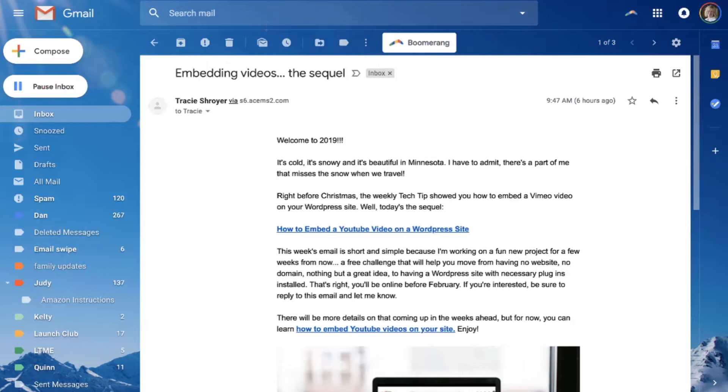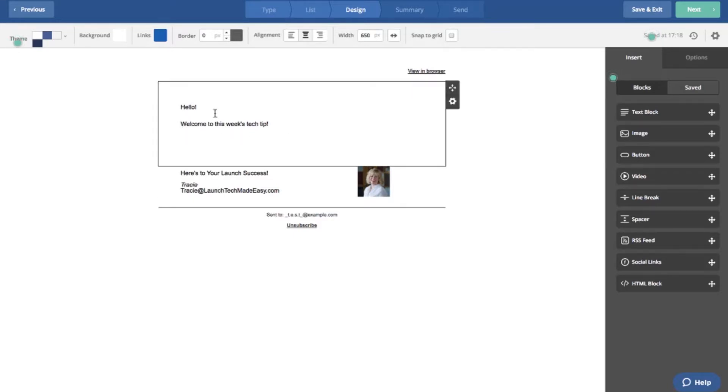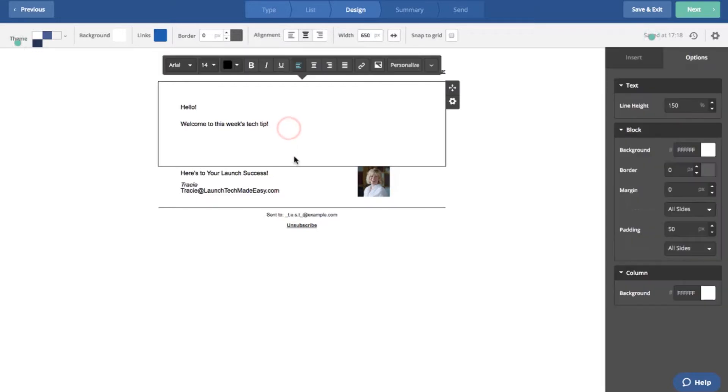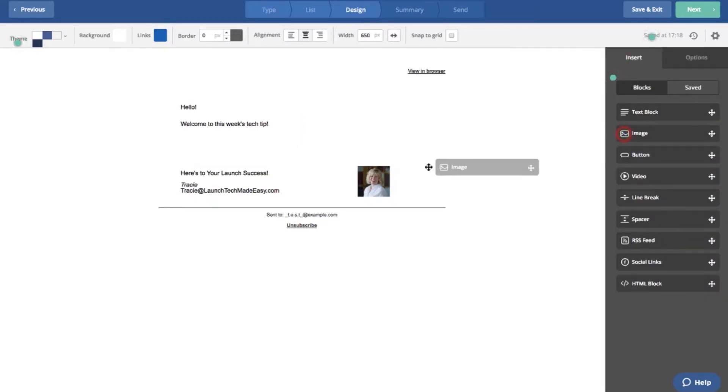This is Active Campaign and this is just where I would put in my text for my email that I send out every week. This should look familiar to you if you are on my list. I'd go ahead and put in my text and I can insert an image block.